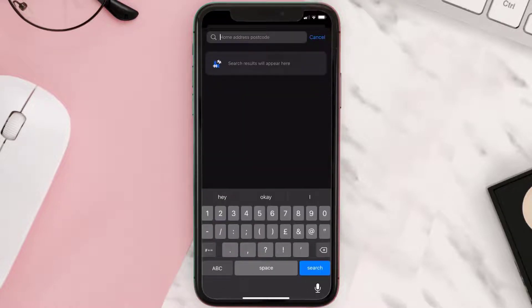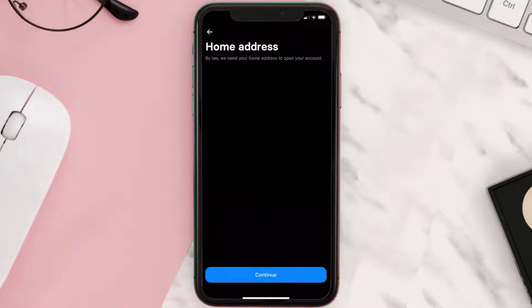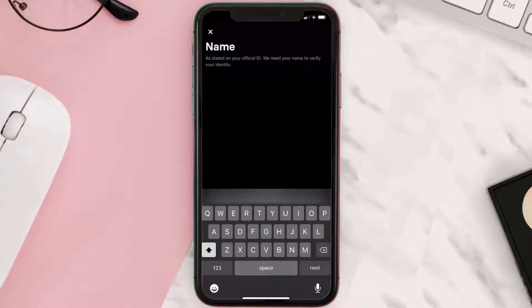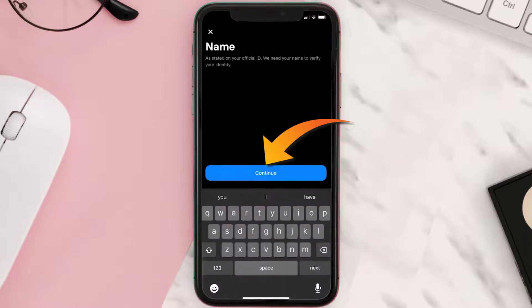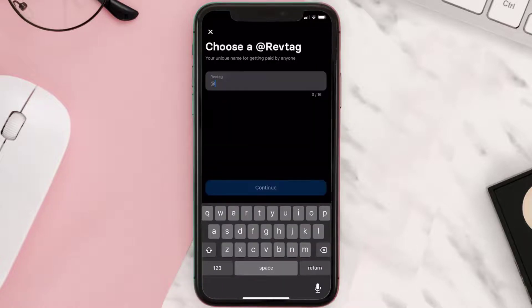Now it'll ask you to enter in your home address and postal code. Simply search it in the bar at the top and then select your home address. Once you're done with that, enter in your official name and hit continue.